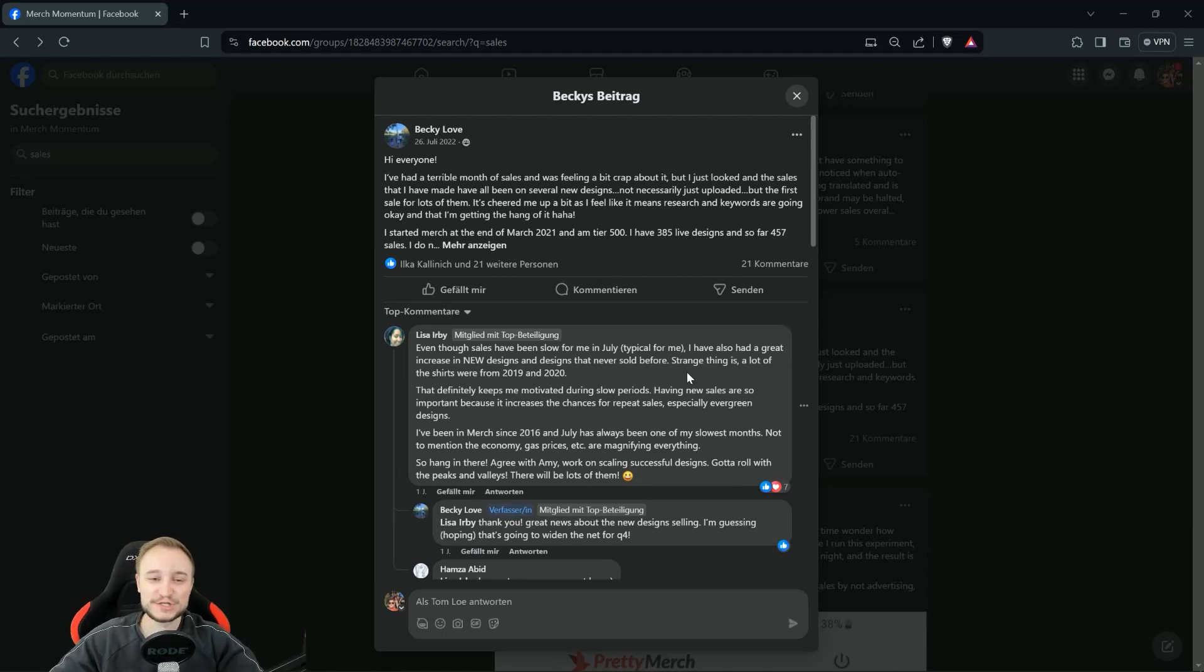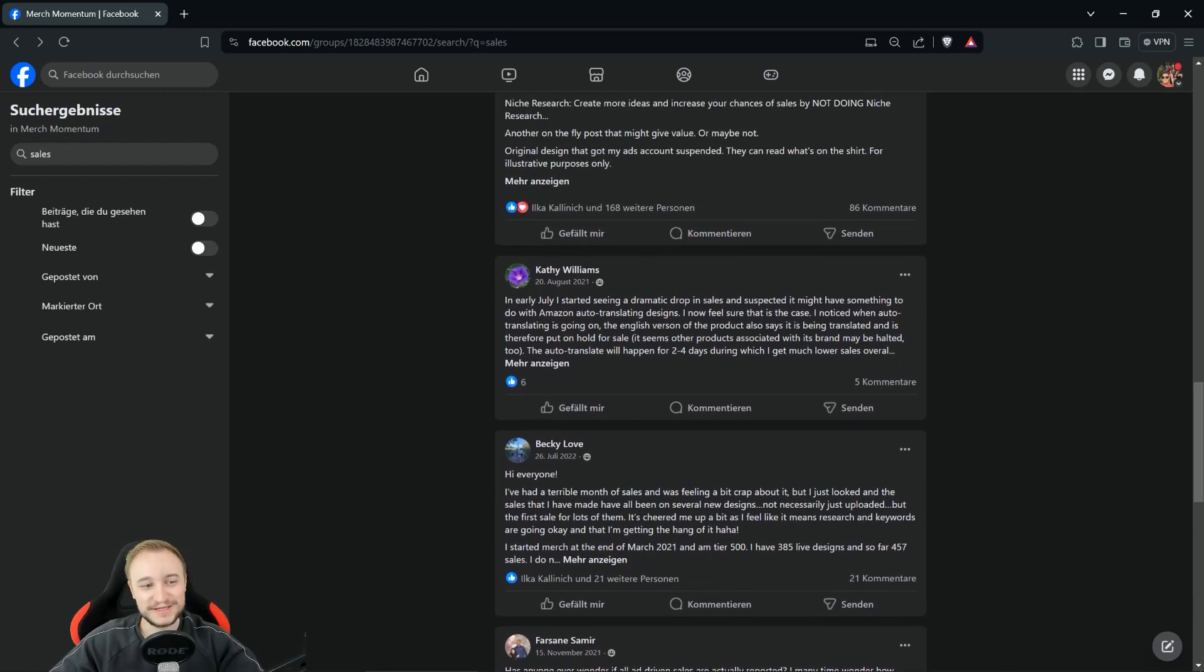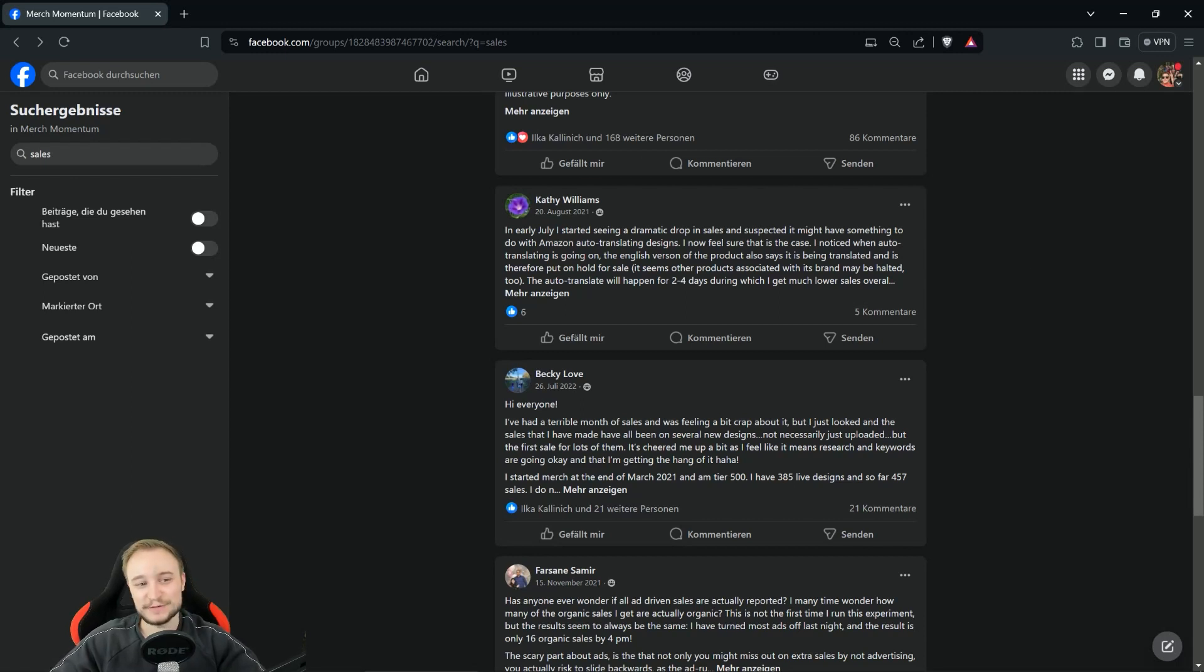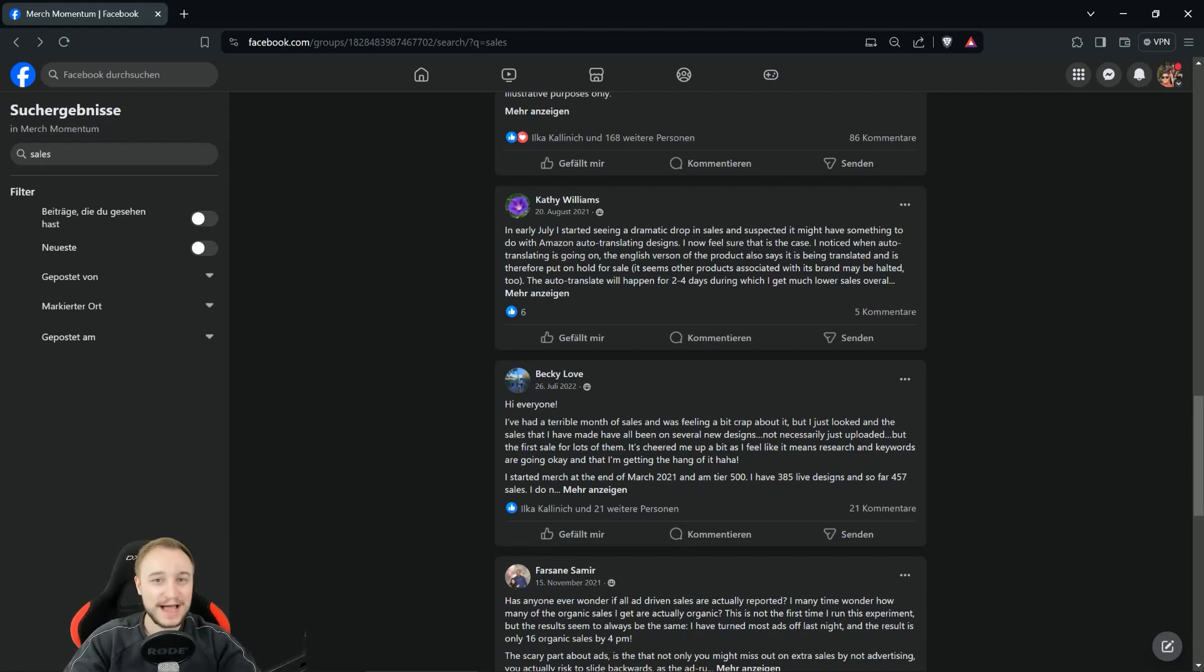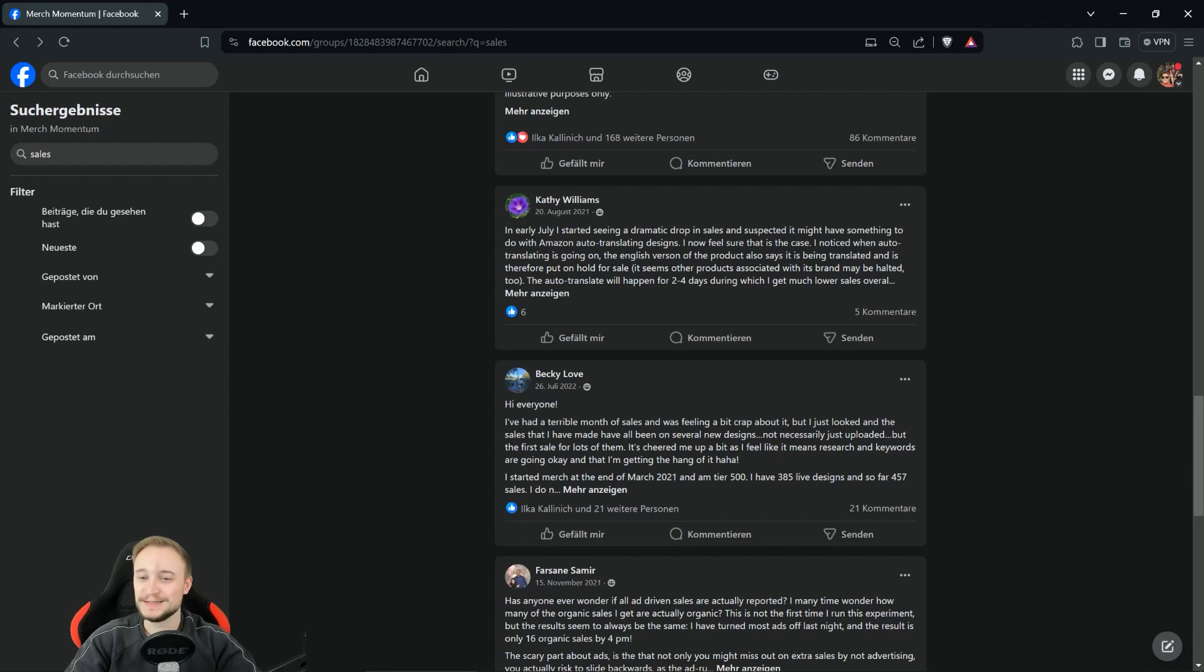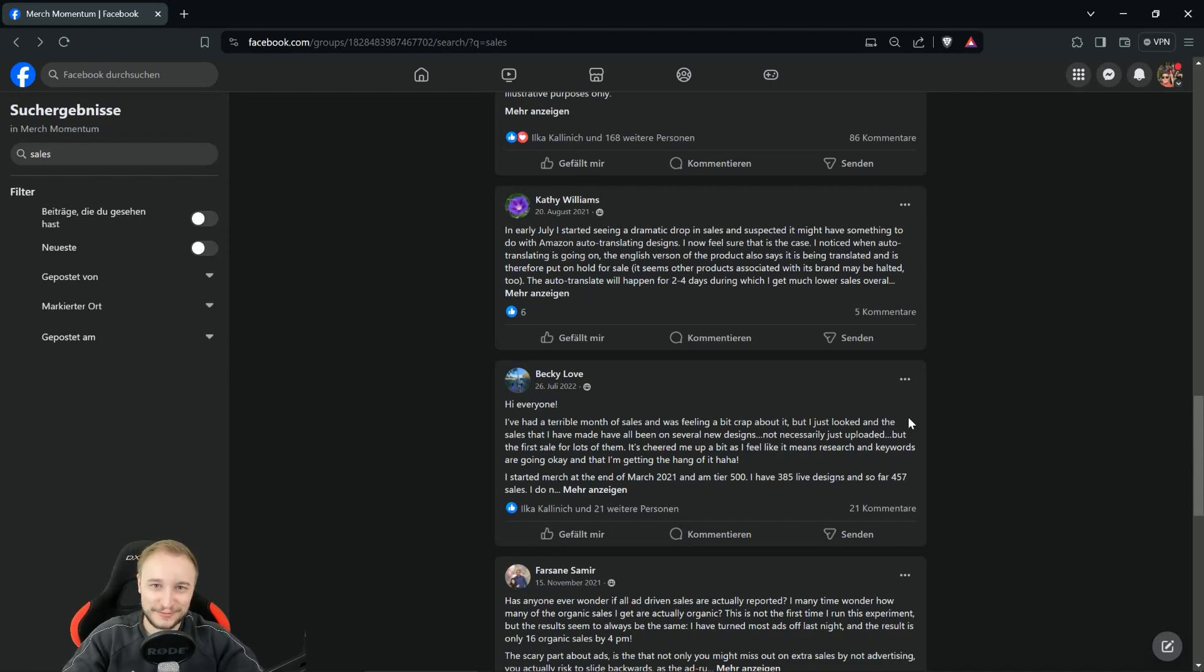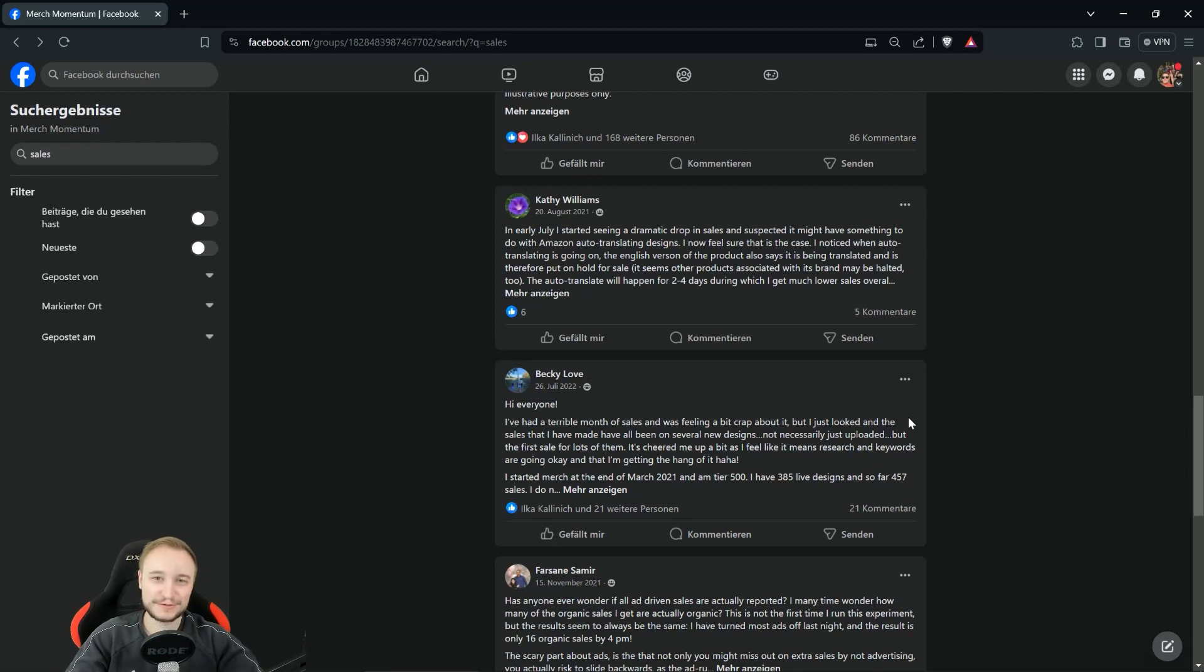Another example for the recency bias: this post here from three years ago, 2021. Amazon introduced auto-translate and of course someone was complaining about a drop in sales. We have the exact same situation right now with the new mockups that Amazon introduced on the dotcom marketplace. About auto-translate, no one talks anymore, and I can also promise you in a year or two nobody will talk about the mockups anymore. These two posts are great examples of what you should keep care of from a psychological side. Don't let yourself be influenced too much from changes, from the recency bias. Stick to yourself, compare it to yourself, to your sales, to your advertising.